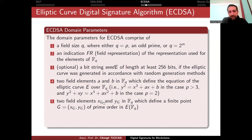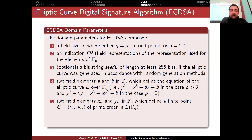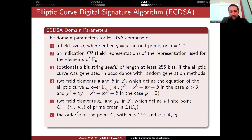You also need to choose two field elements X_G and Y_G in F_Q which define a base point G = (X_G, Y_G) of prime order on the elliptic curve. This means when you add G to itself repeatedly, the number of elements obtained should have prime order. The order N of the point G should be larger than 2^256, because due to the Pohlig-Hellman algorithm the security is halved by the square root operation.